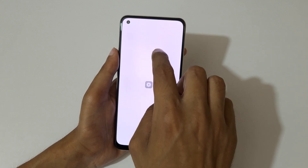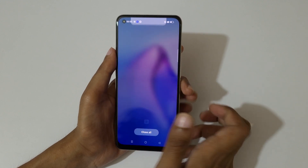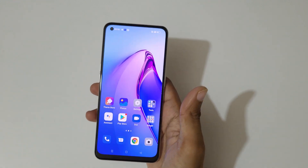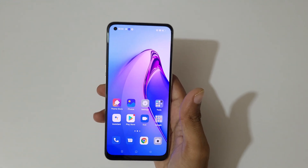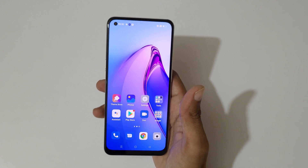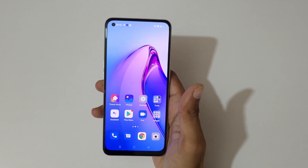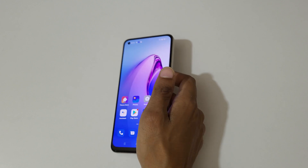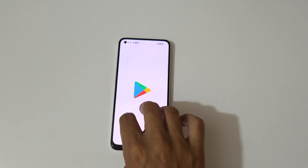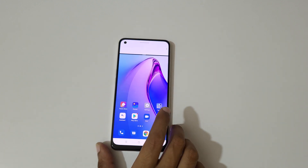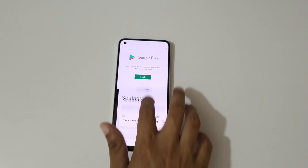So guys, this is the method to use split screen mode in the Oppo Reno 8 5G smartphone. Thanks for watching. If you have any questions about this video, let me know in the comment section below. Please like, share, subscribe, and click the bell icon for the latest updates.